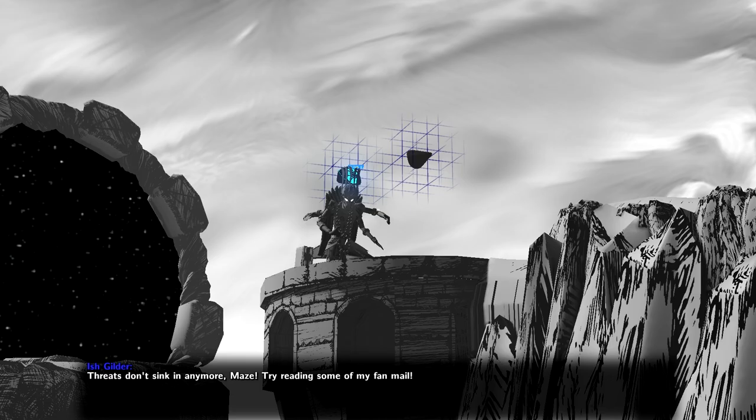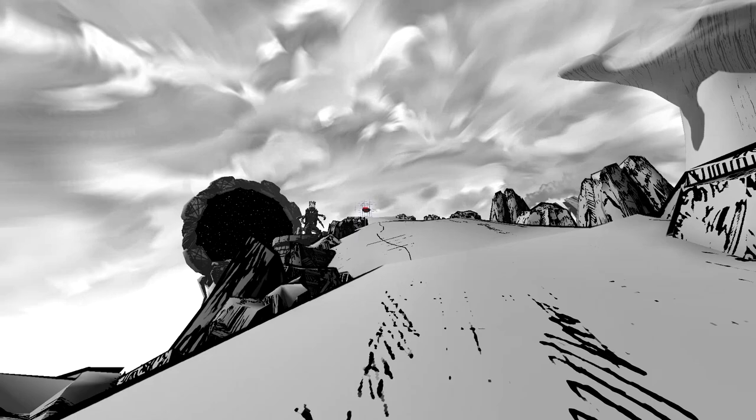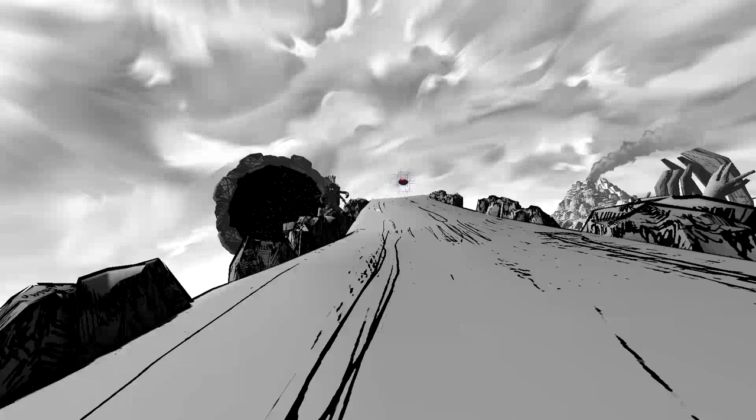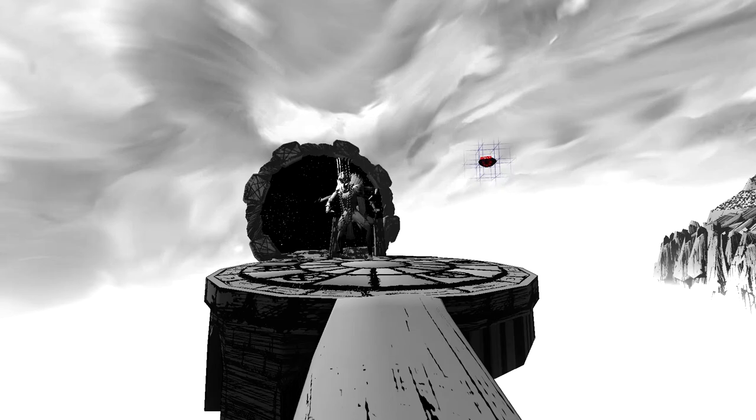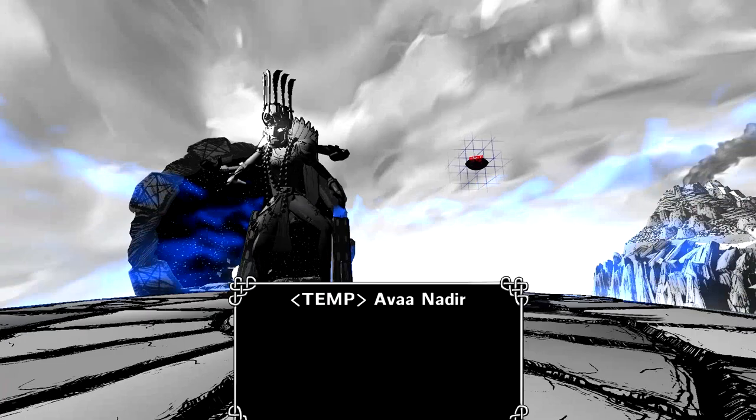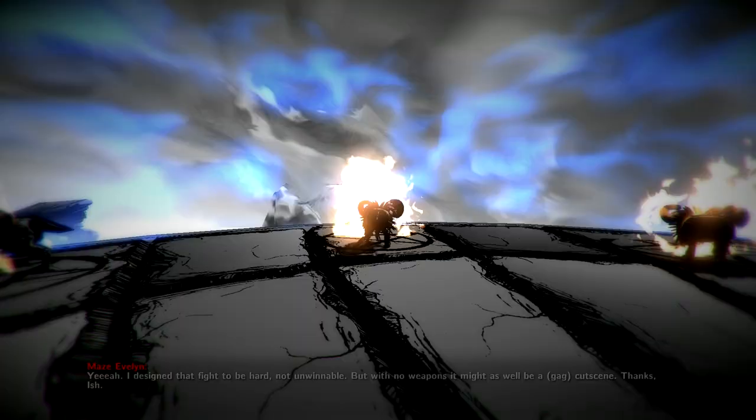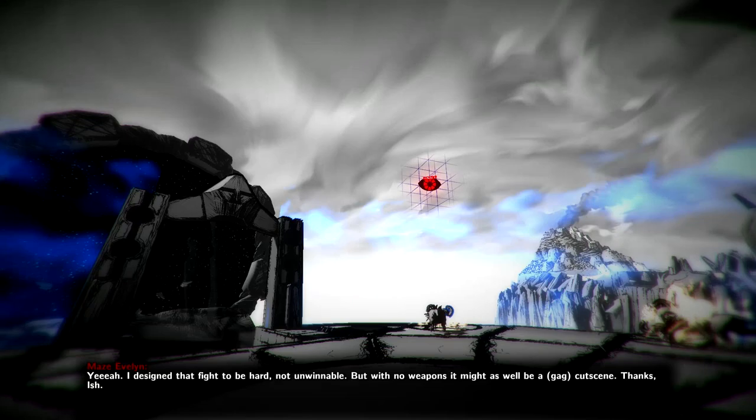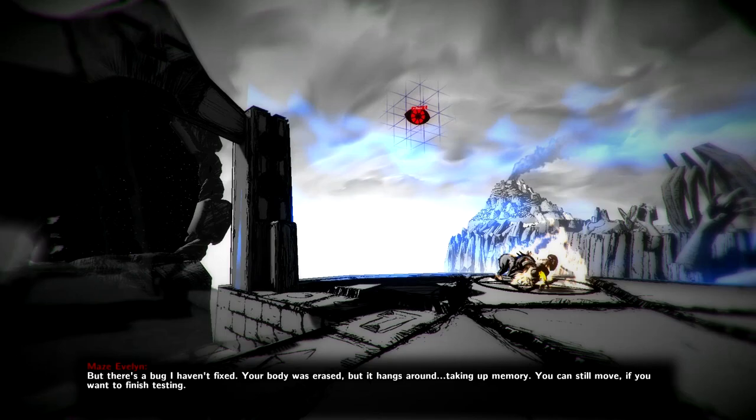Uh-oh. So what's gonna happen now? There's no bridge. There's no sound. There's no nothing. It's kind of like unsettling. Awkwardly quiet. Only my footsteps. Hi. I can't really fight you. Okay. Hero, you are trapped. My minions will destroy you. Okay. What? What? I don't have anything. Ow! What? Yeah. I designed that fight to be hard. Not unwinnable. But with no weapons, it might as well be a cutscene. Thanks, Ish. But there's a bug I haven't fixed. Your body was erased, but it hangs around. Taking up memory. You can still move if you want to finish testing.